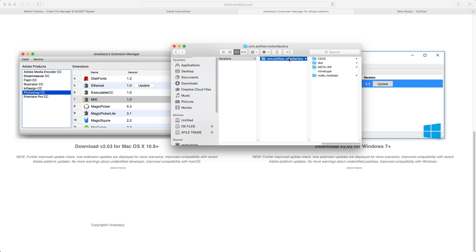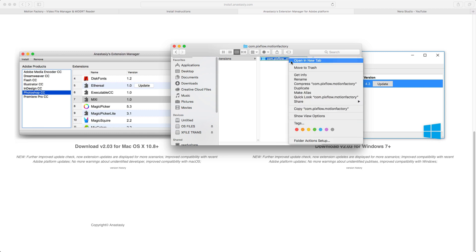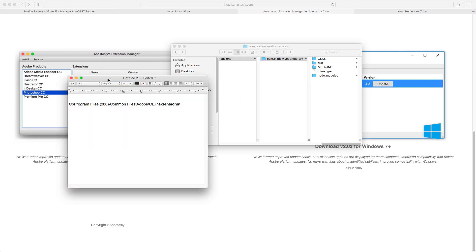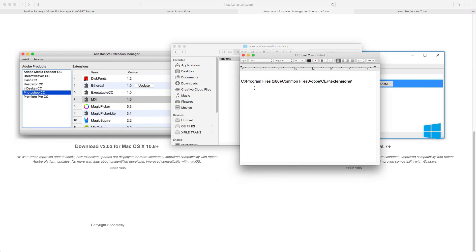For Windows users, I'll leave the path in the description. You can go manually to Program Files - either 64 or 86 - then Common Files, then Adobe, and look for that same folder. You'll find the same extension there and can move whatever extension you want to remove.